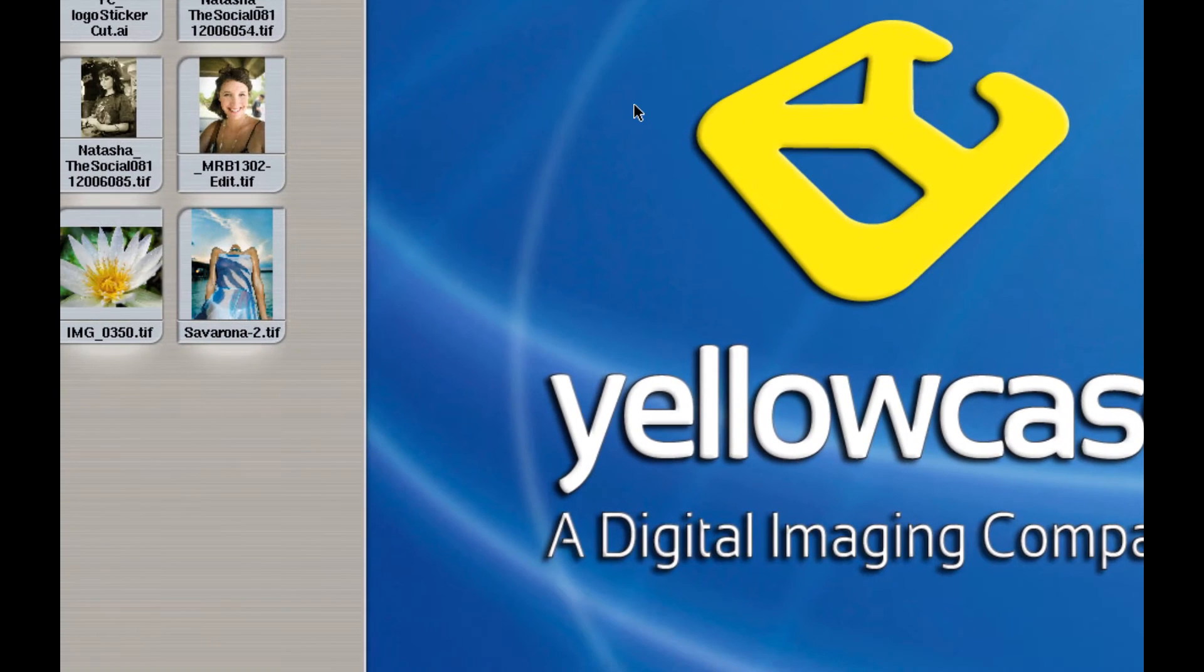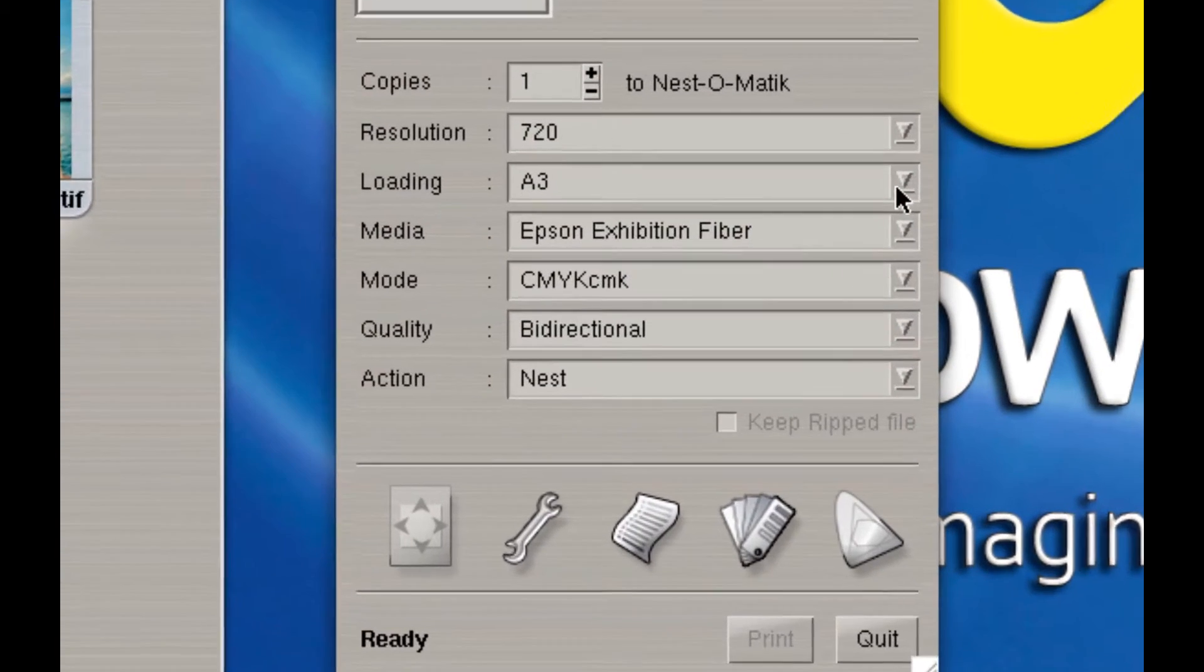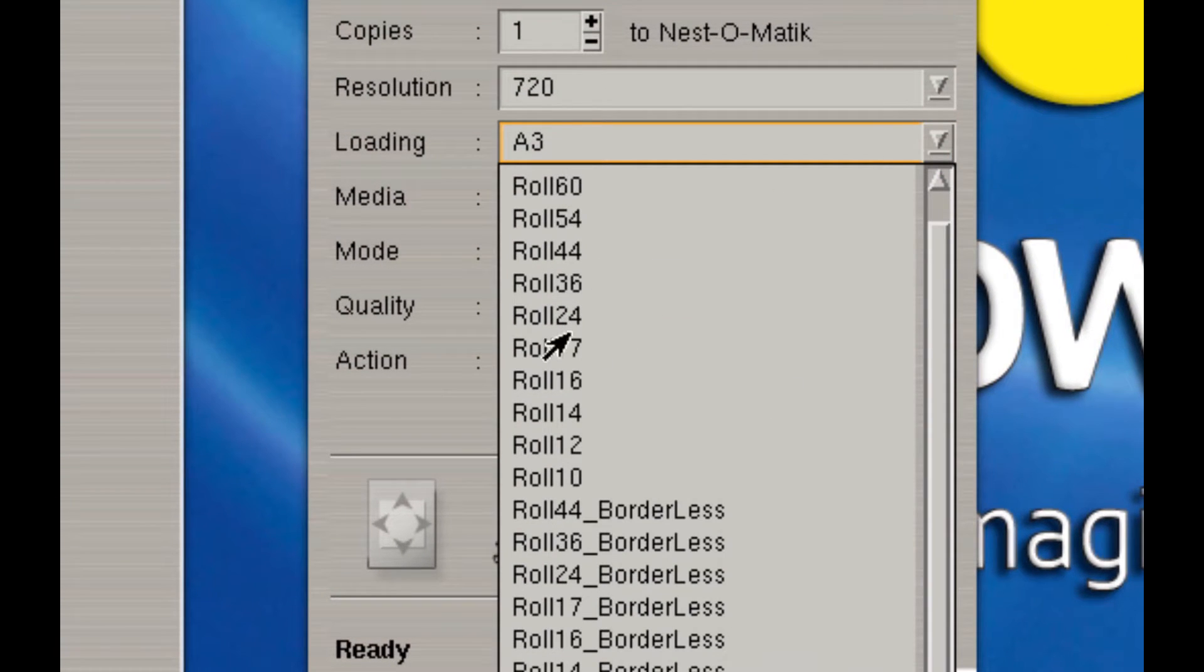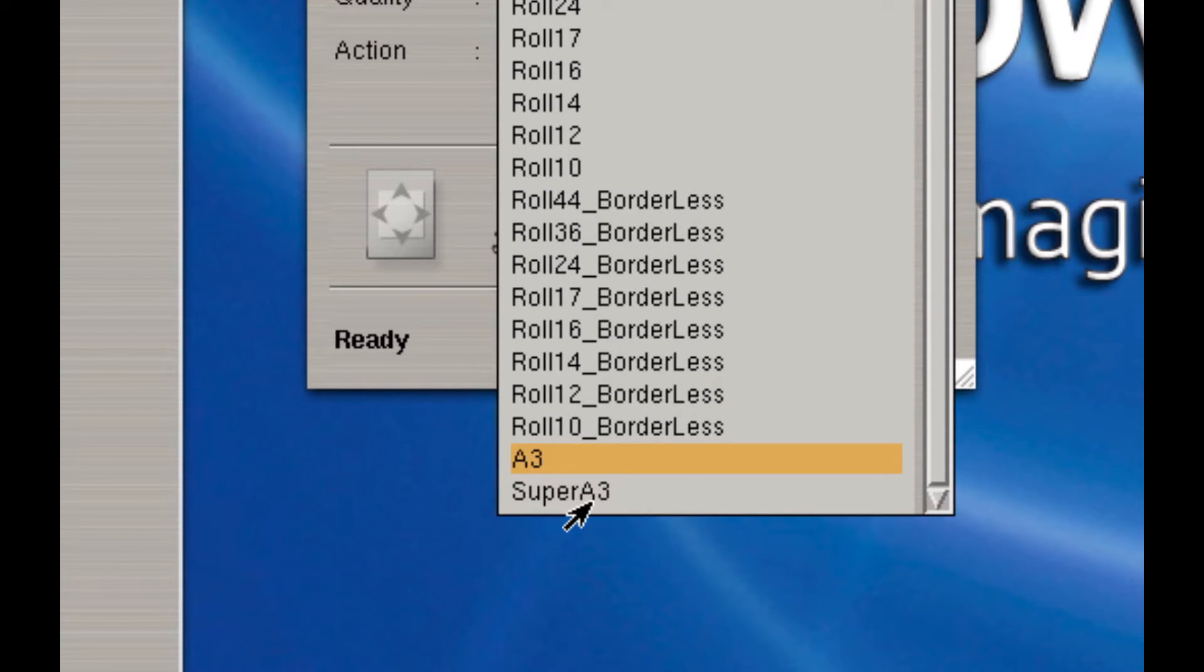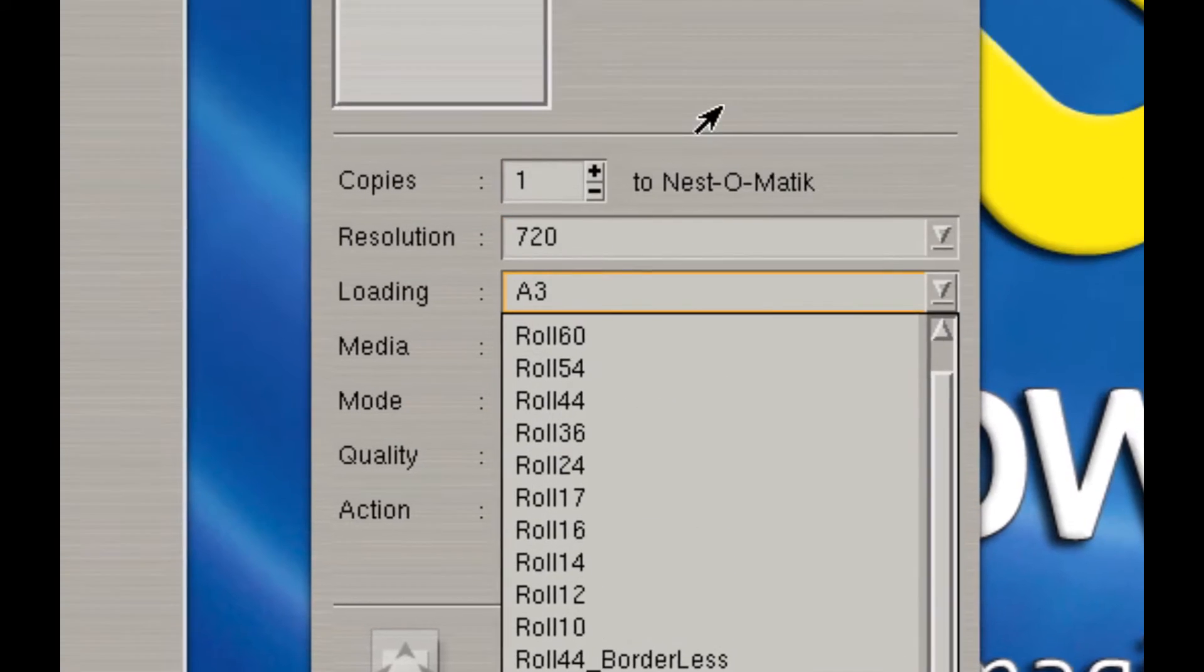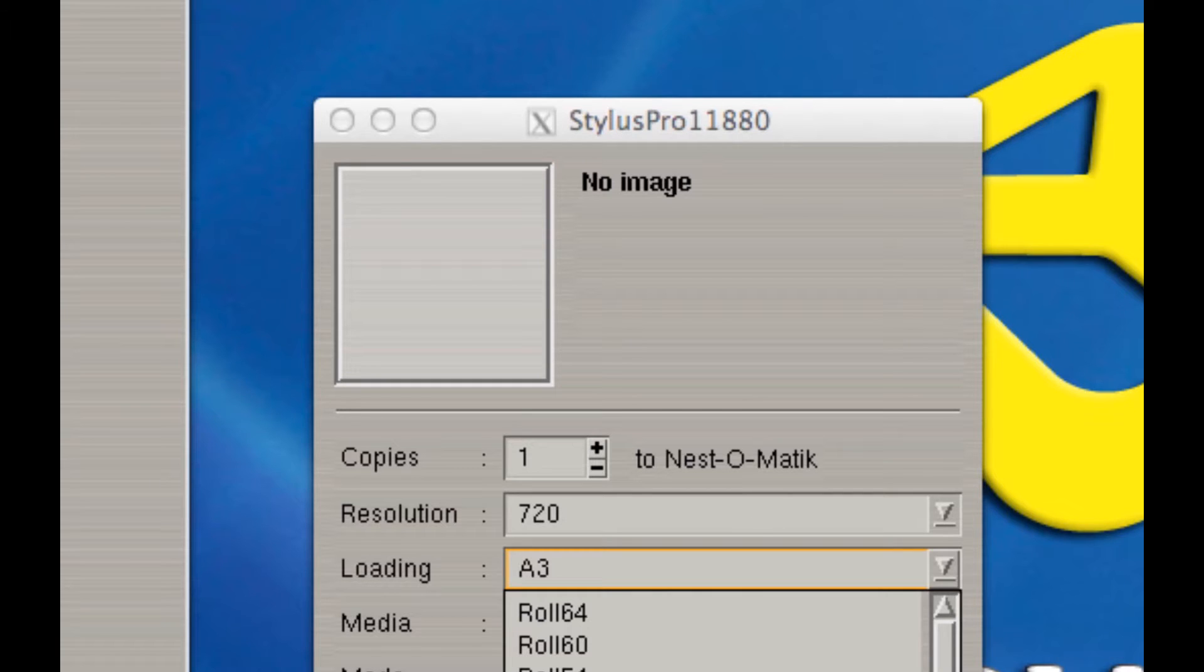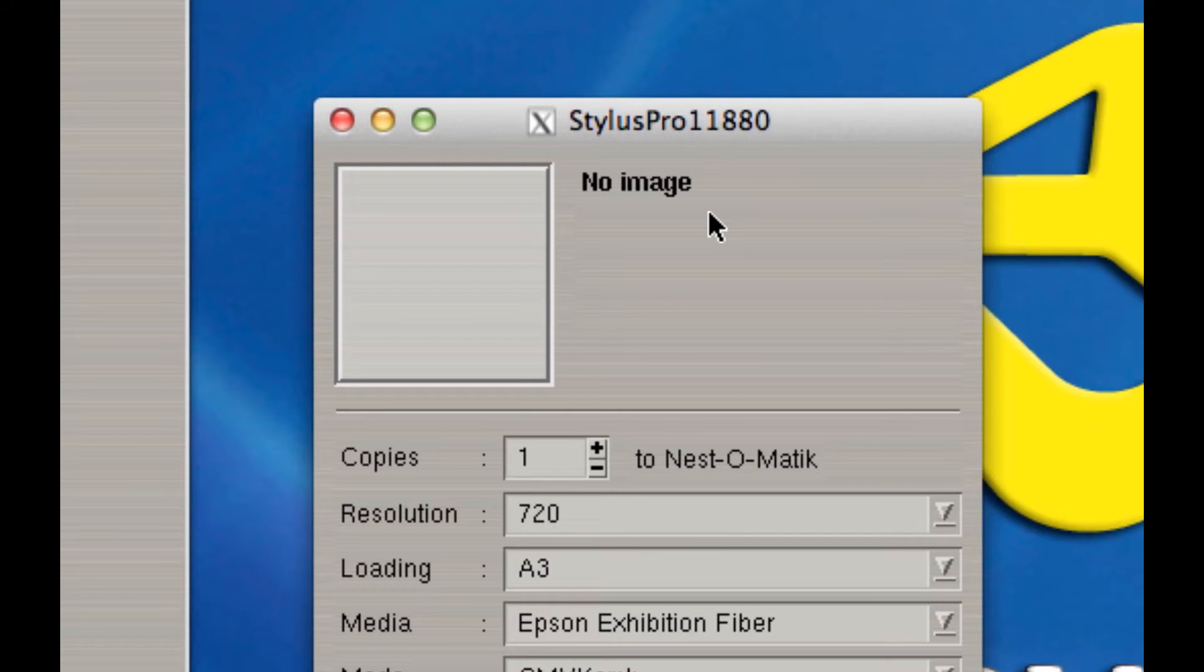When you open one of your printers, under loading, you'll notice you have all these different roll sizes and maybe a couple sheet sizes such as this A3 and Super A3 down here. I'm looking at my Epson 11880 and these are the default roll sizes and page sizes that it comes with in Caldera. But what if I have a different roll that I bought from a third party or perhaps a sheet that is not listed here? How do I use that?